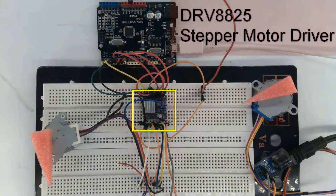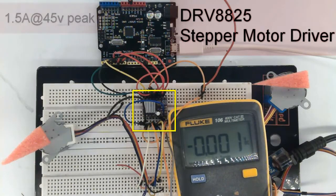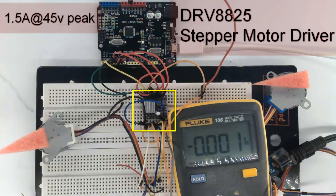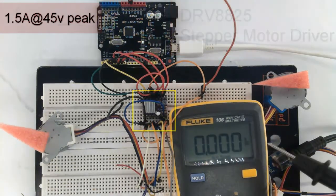Hi, here is DRV8825, a high current stepper motor driver carrier.